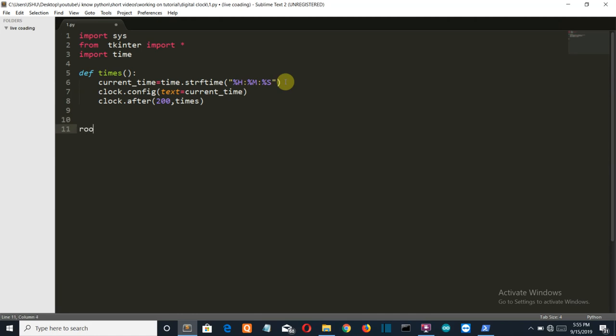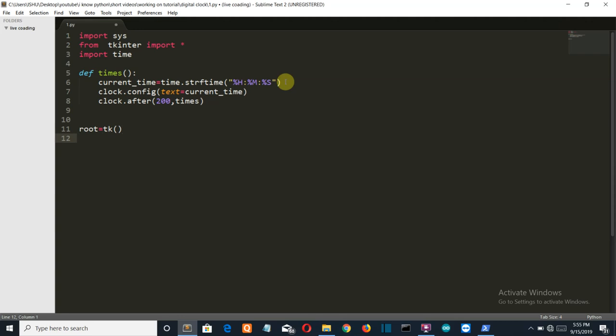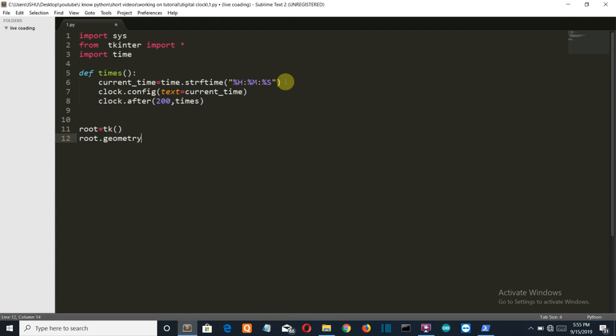We'll create a variable which will store our tkinter window. We'll define the geometry or the size of our window, let's say 500 by 250. You can really experiment with these values and just create your own project.